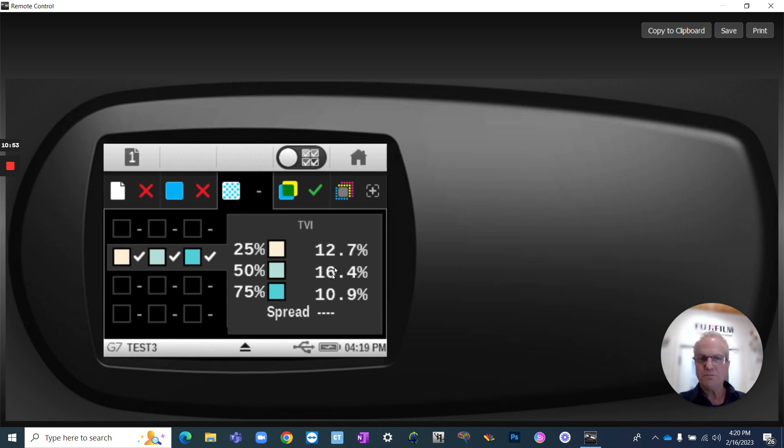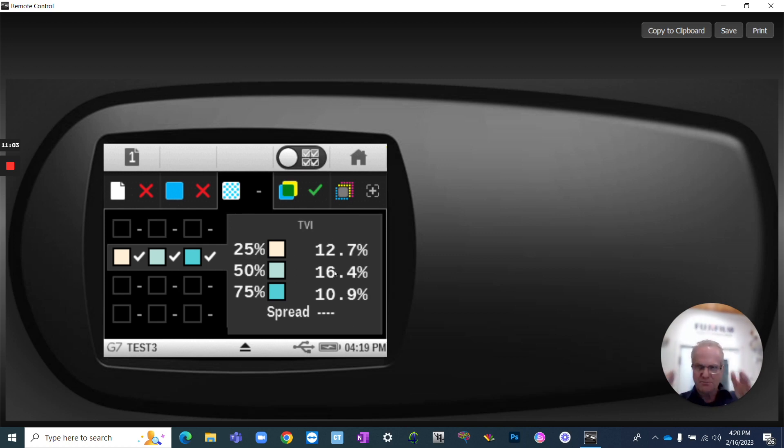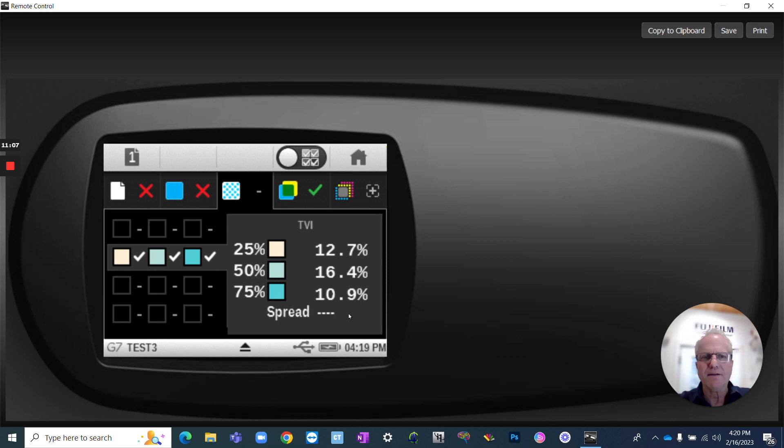Those are pretty good. I'm very happy with those values. Usually, between 16 and 18 is where you want your 50% to be, and then a slight little curve on the side. Usually, if they're the same, it's a nice, perfect bell curve, but we've got a slight drop of the 75, but not too bad.